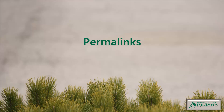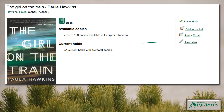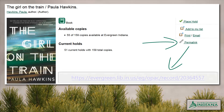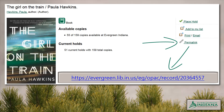In the catalog, patrons and staff will see a new link for the bibliographic record's permalink. This link may be copied and distributed for citations or to direct other users to a specific record in the OPAC. Permalinks are streamlined for ease of use with no special symbols or filters.